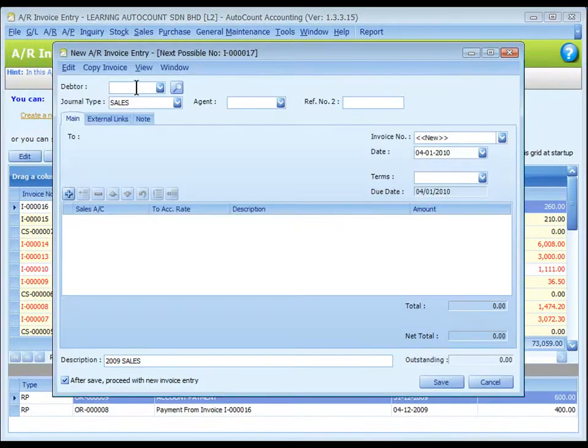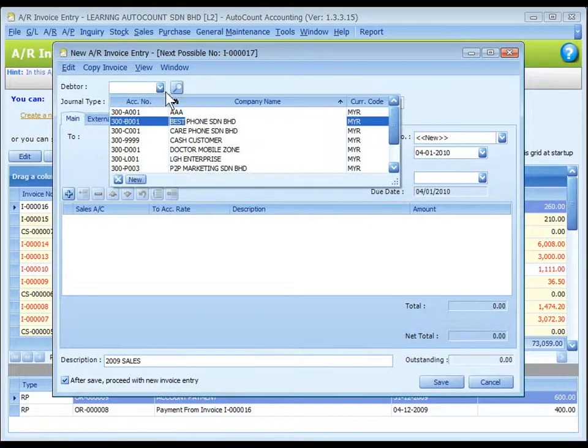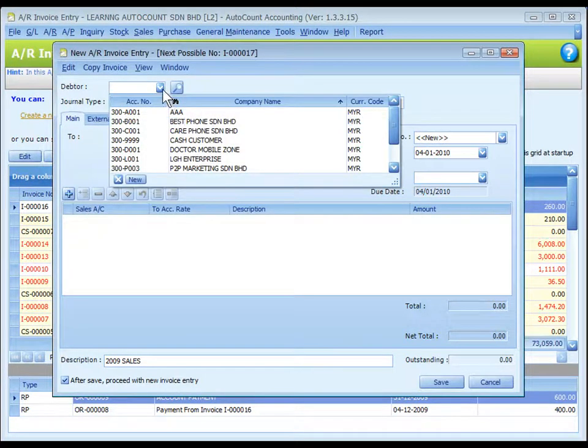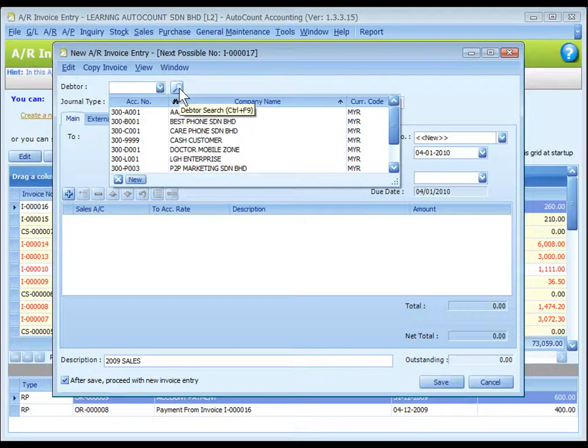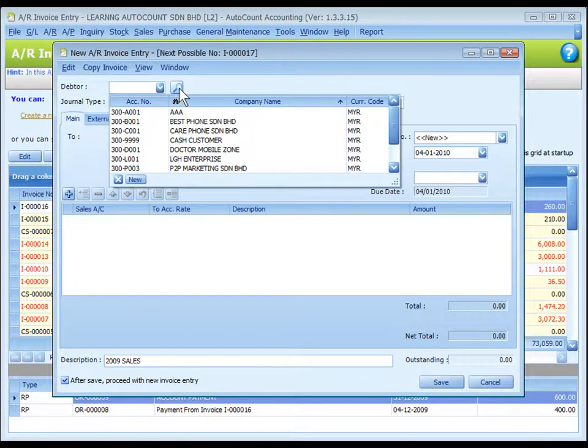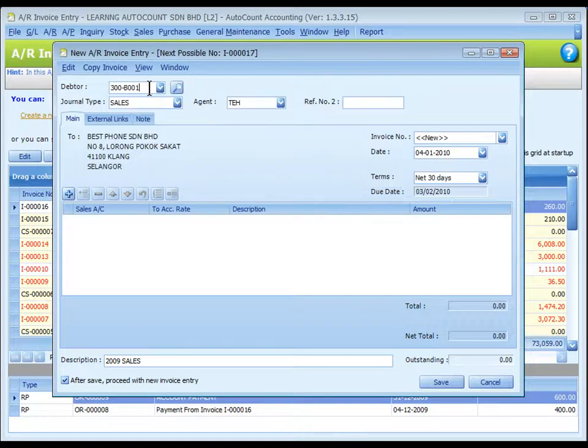For debtor, key to search or click on dropdown arrow button or click on the search button to assign or select a debtor number. This debtor account will be debited.